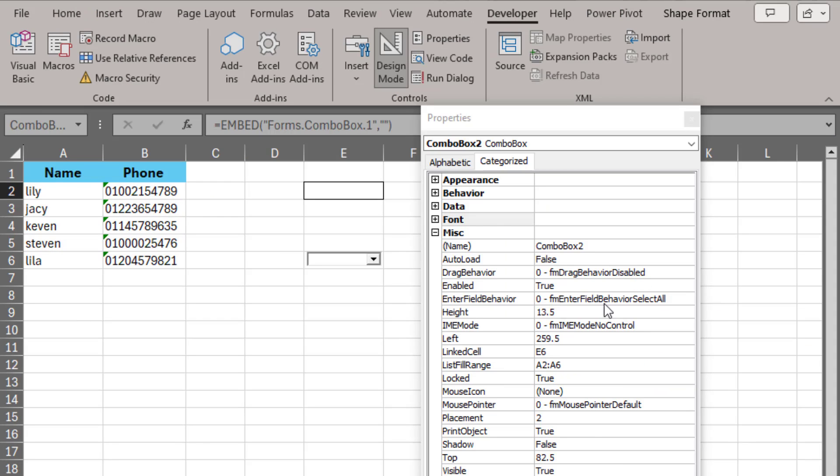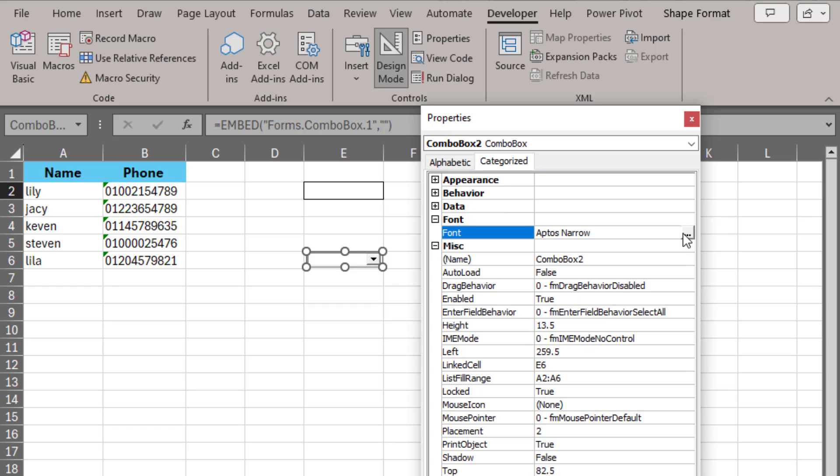Now you have to go to the Font tab. Open the positive sign, then click on this sign.